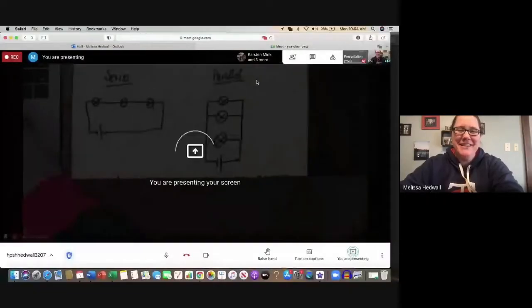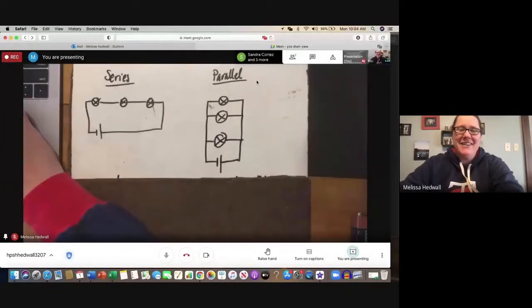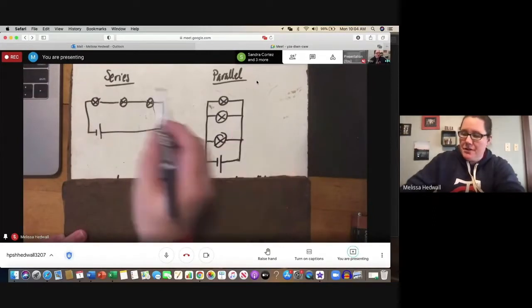Let's talk about parallel circuits, and what I want to do is start off by comparing the two. So we're going to look at series and we'll look at parallel. If we look at series and parallel, they look different from each other. Series has a single path for the current to travel. Series and parallel are structured differently.